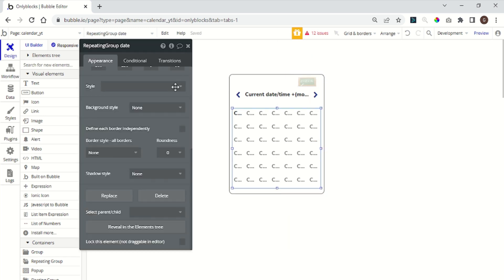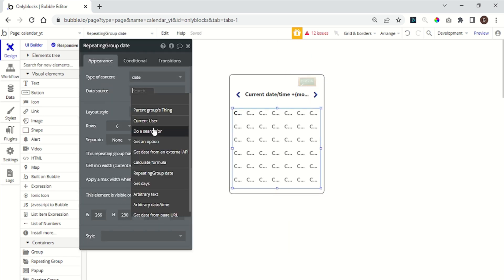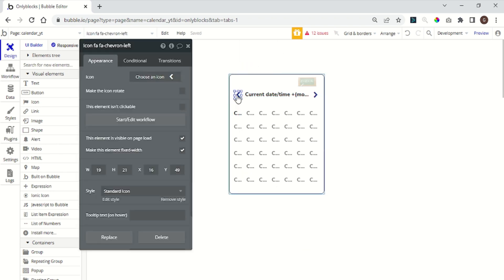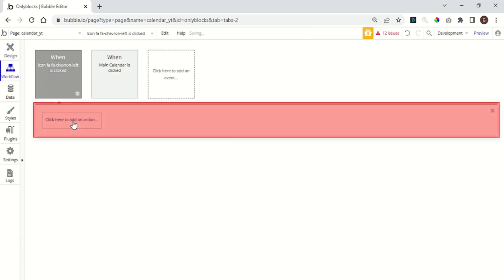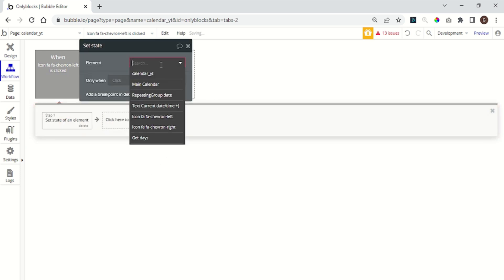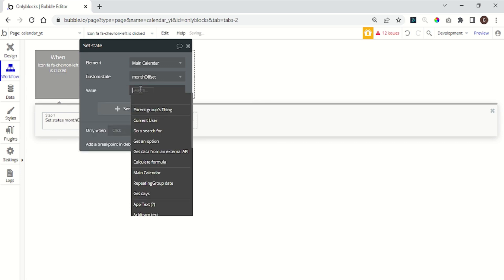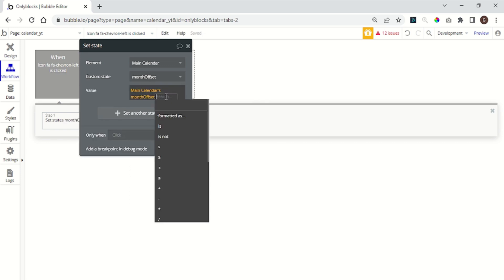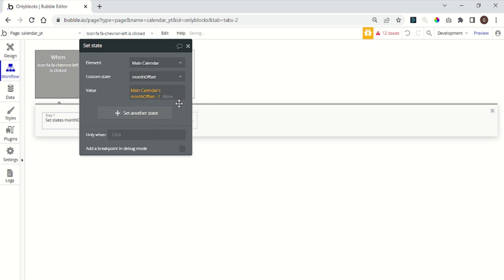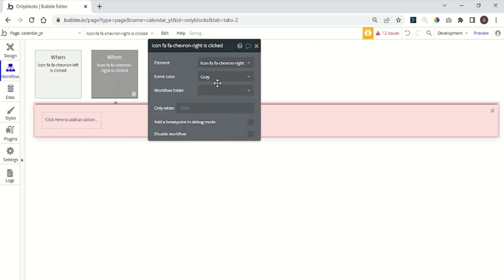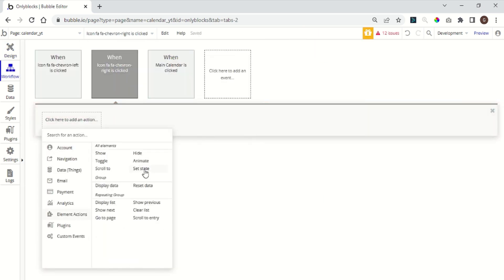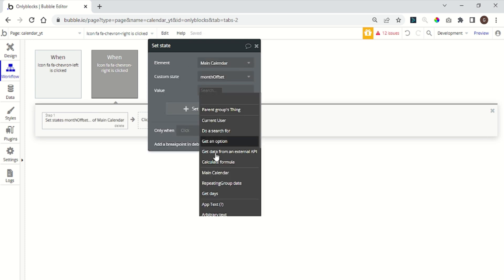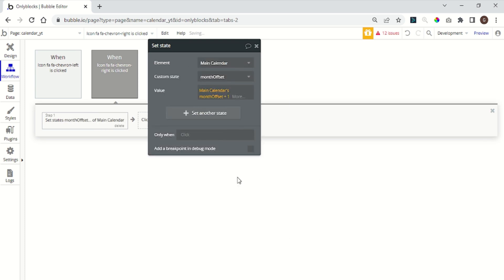Now go back to the repeating group and set the data source to get days valued list. To change the current month, add to the left arrow an element action. Set state element main calendar custom state month offset and the value main calendar month offset minus one. Do the same thing to the right arrow but instead of minus one use plus one.